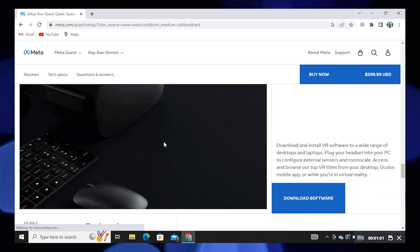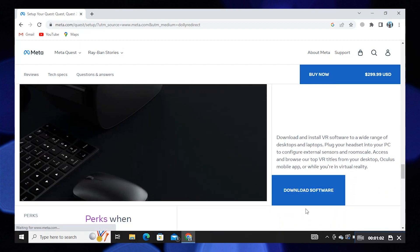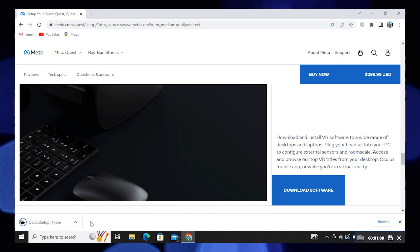Again scroll down and click on download software. Now click to open the downloaded file.